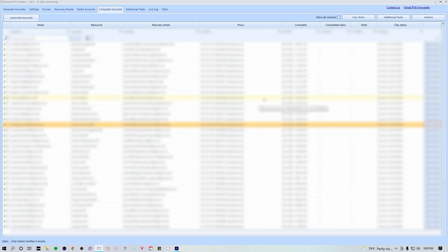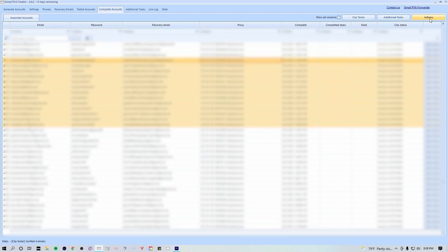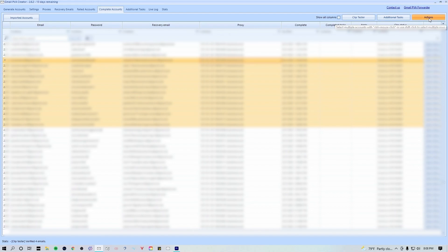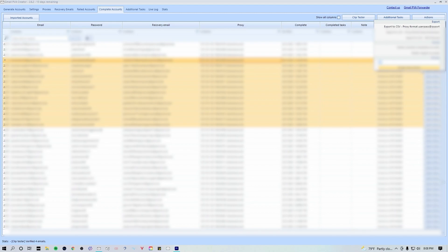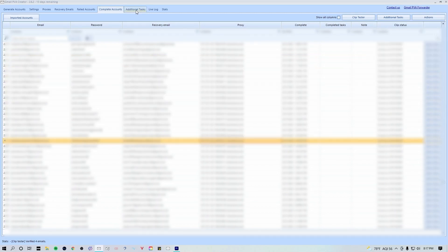In this tab you'll also be able to export all of your gmails that you've created into a CSV file. To do so simply select them all or select which ones you want to export and hit the top right actions button. You can choose what format you want to use. You can also delete your accounts or assign new proxies.